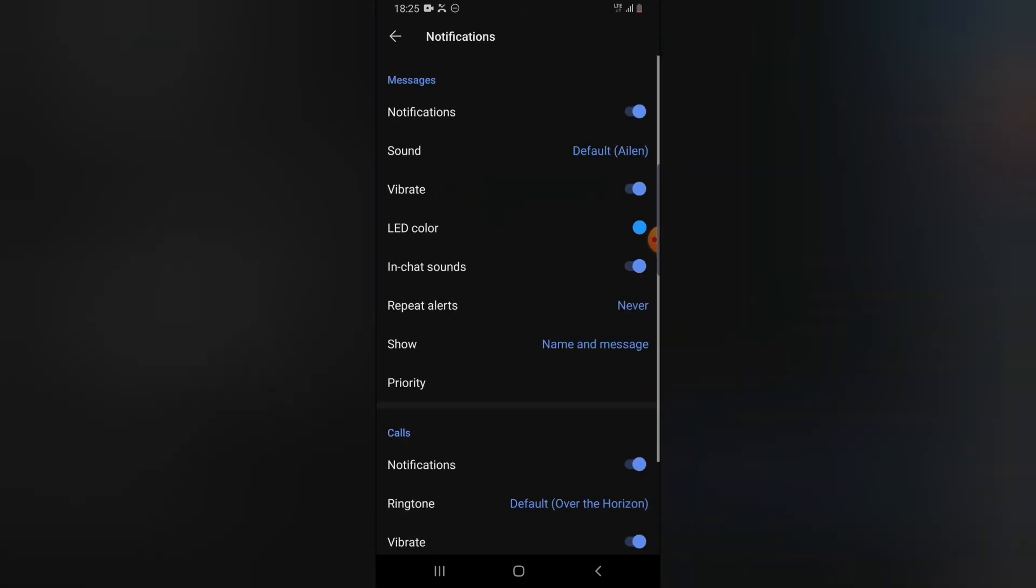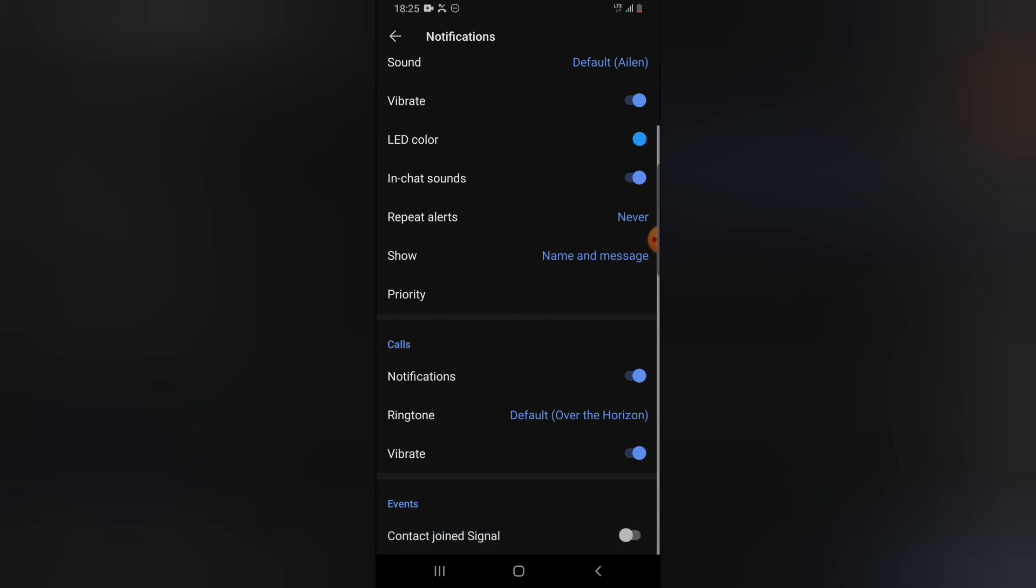Now scroll down to where it says contact joined Signal - it's actually the event section. So on this event section, go ahead and turn it off. Once you turn this off, you no longer receive a message when your friend joins Signal.